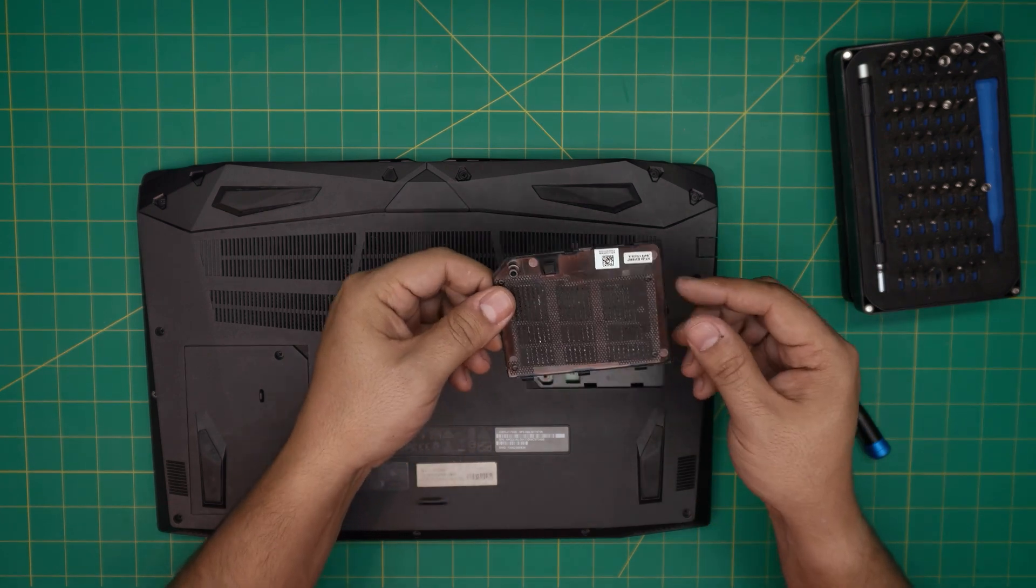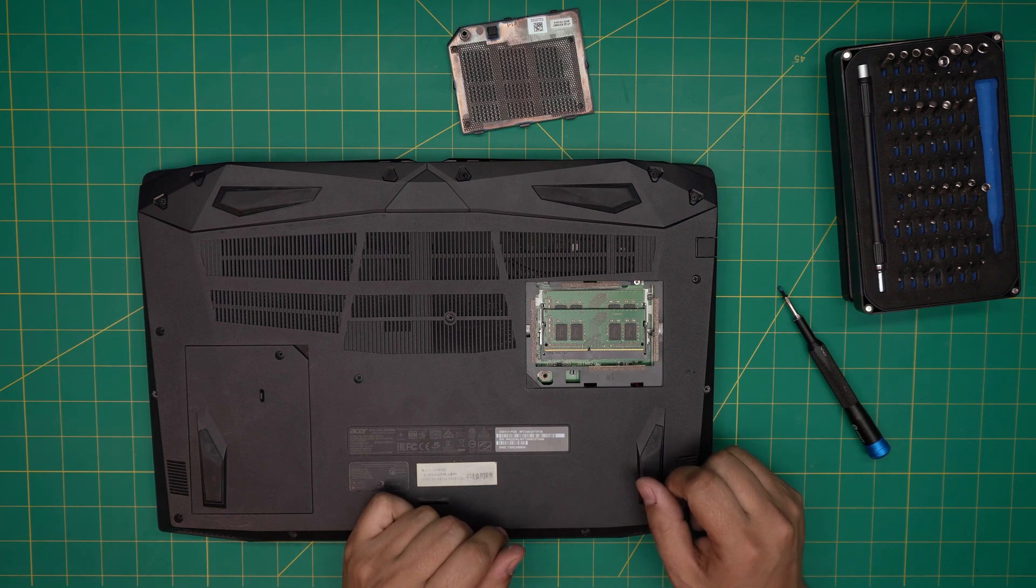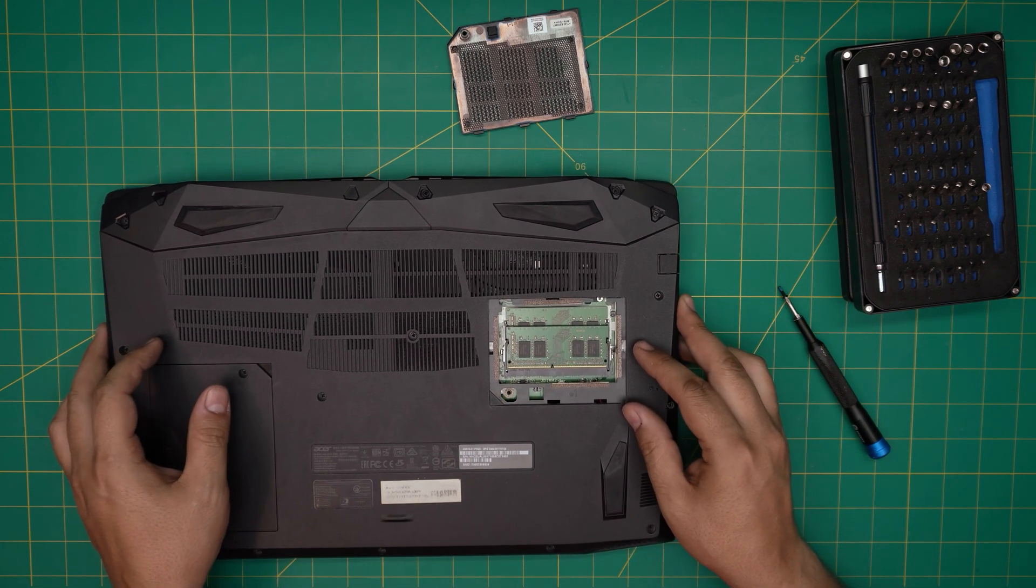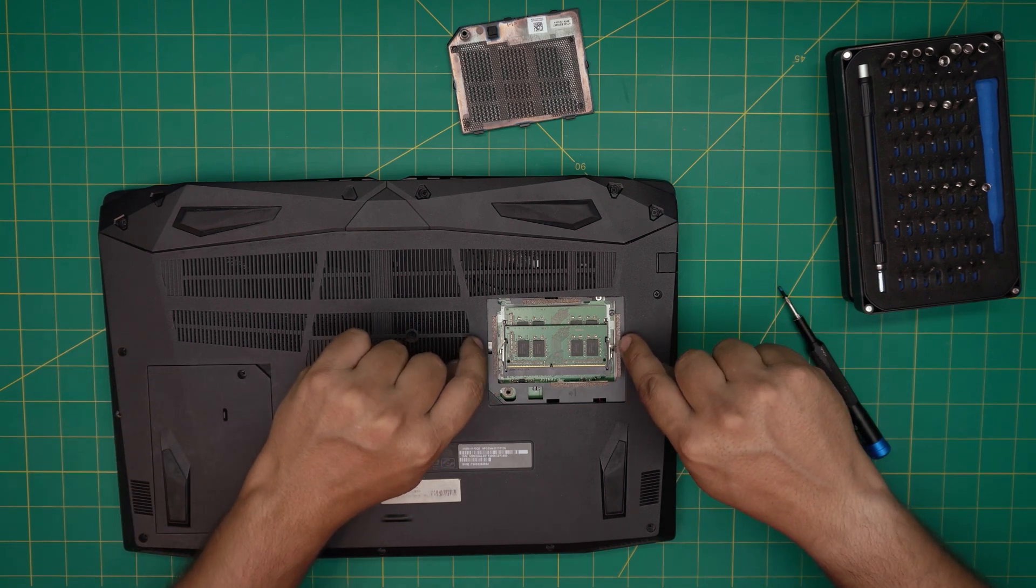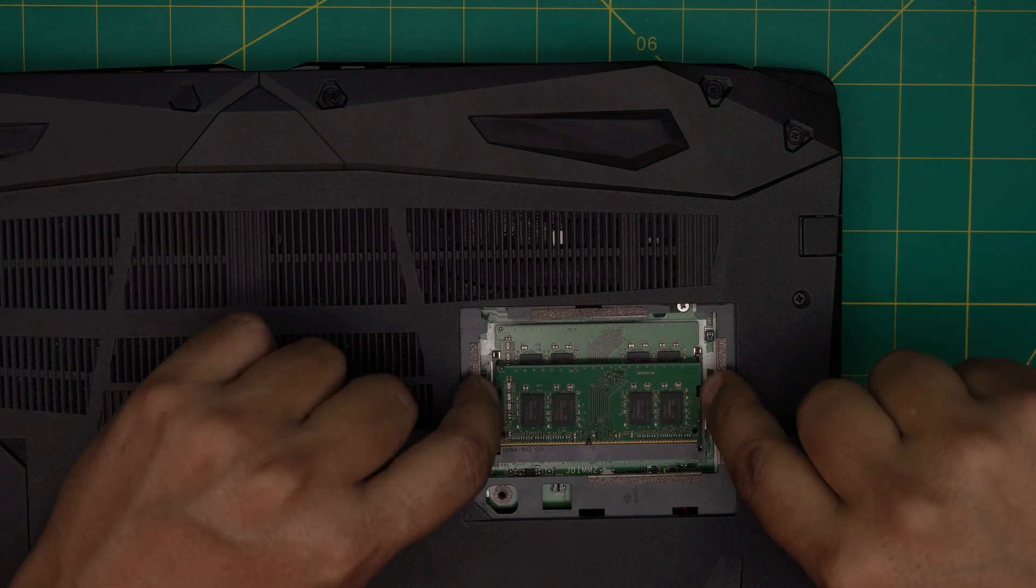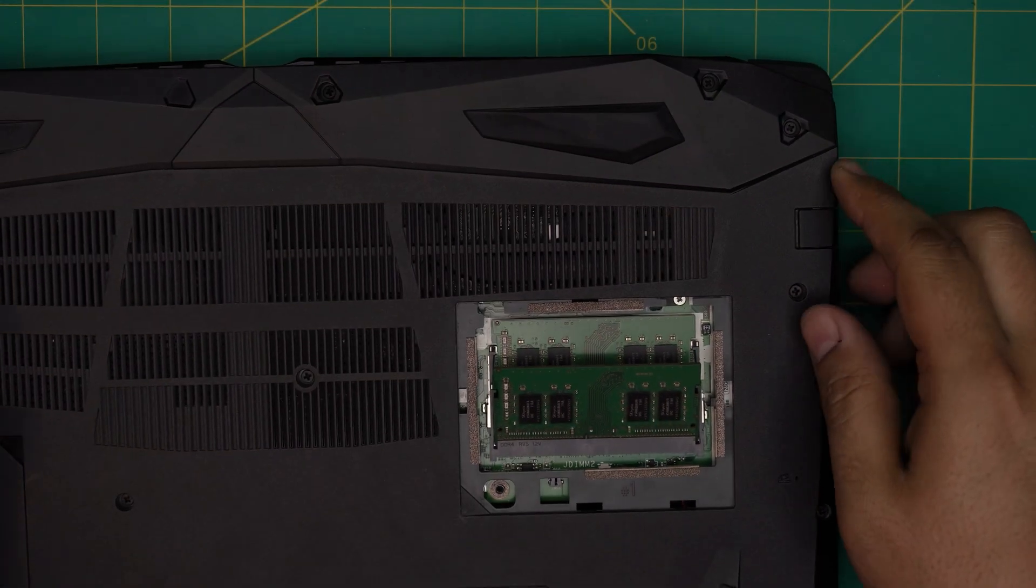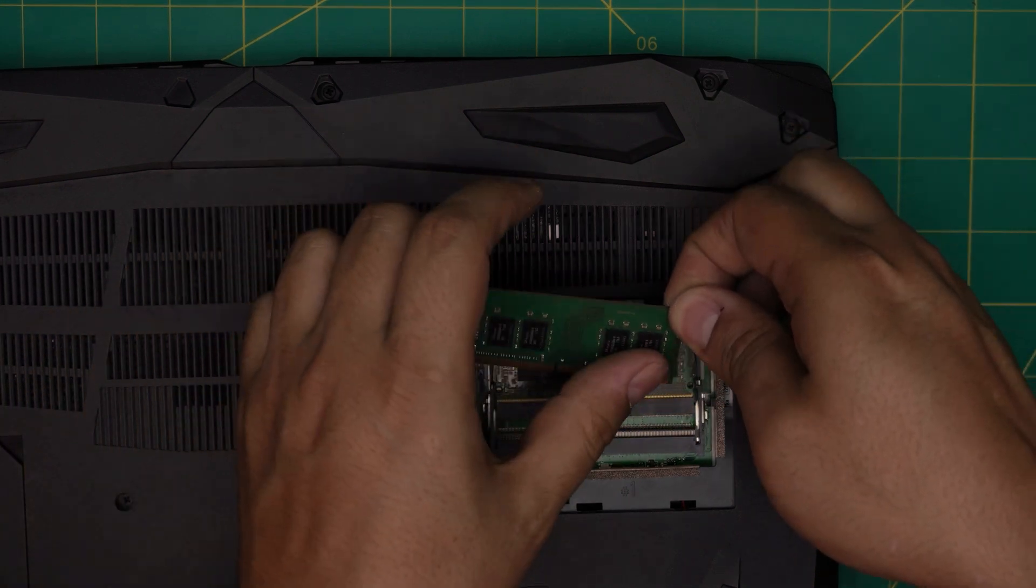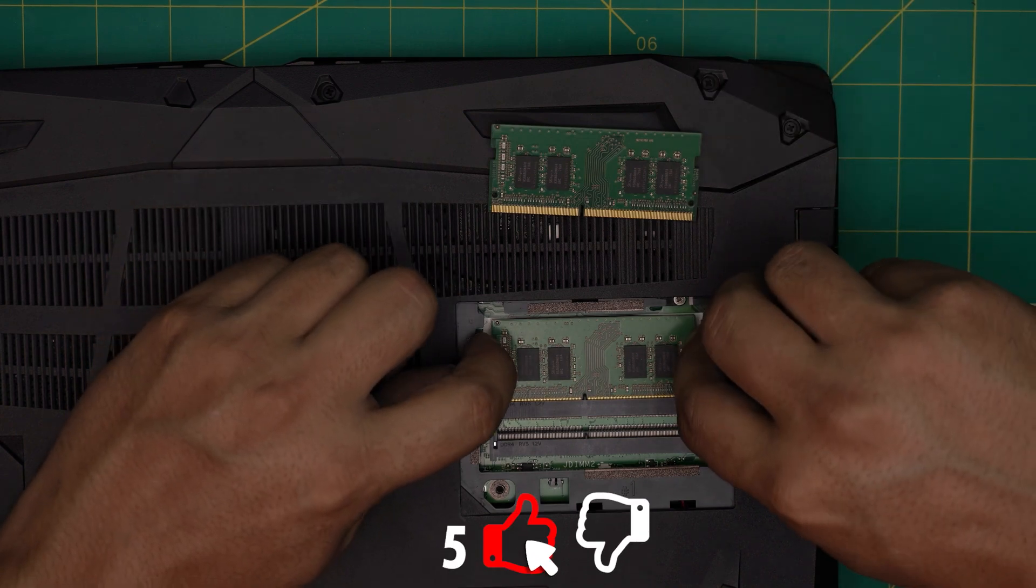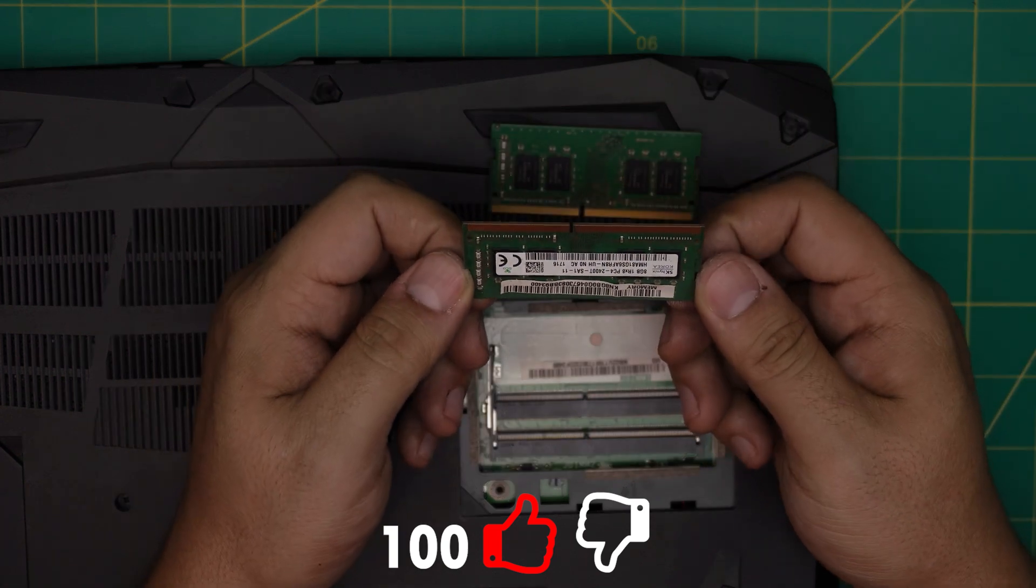Once you remove it, you can see the RAM right over here. As I always say, when you want to remove the RAM, all you need to do is pull these two triggers away from each other. So I'm going to pull these two away from each other and the RAM will pop out in a 45-degree angle. All you need to do is grab it at the same angle, pull it, and slide it out. Same thing for the bottom RAM - pull the triggers away from each other and the RAM will come up in a 45-degree angle.